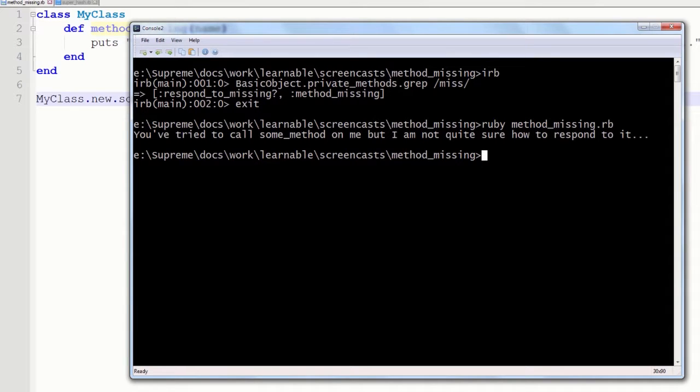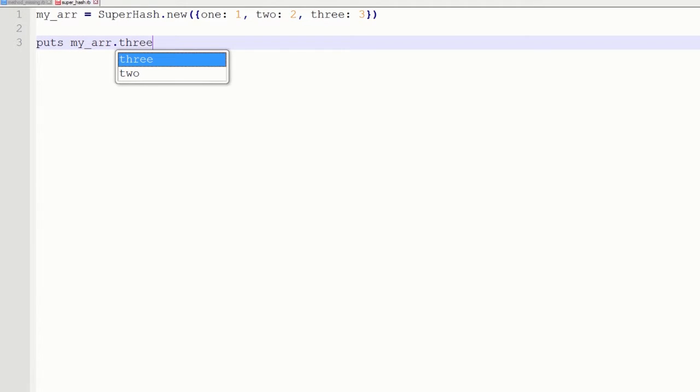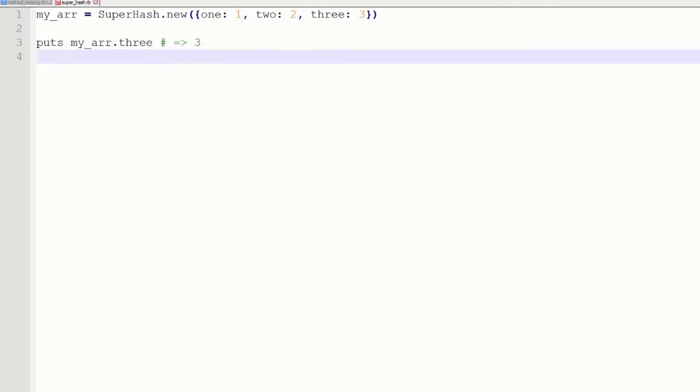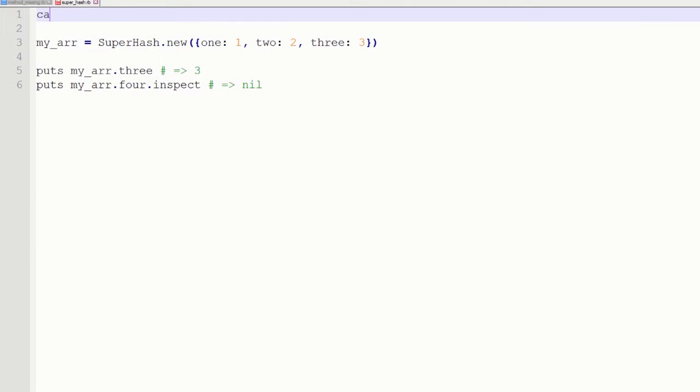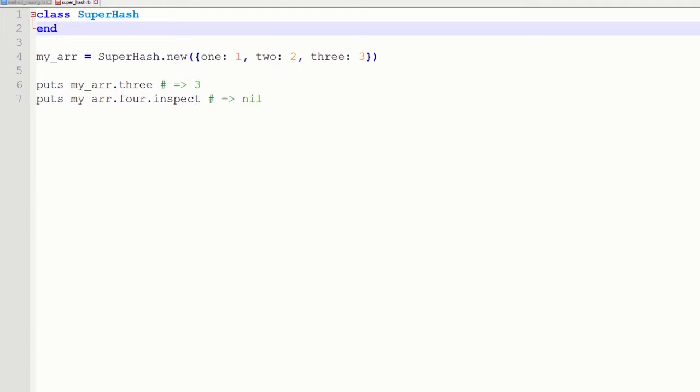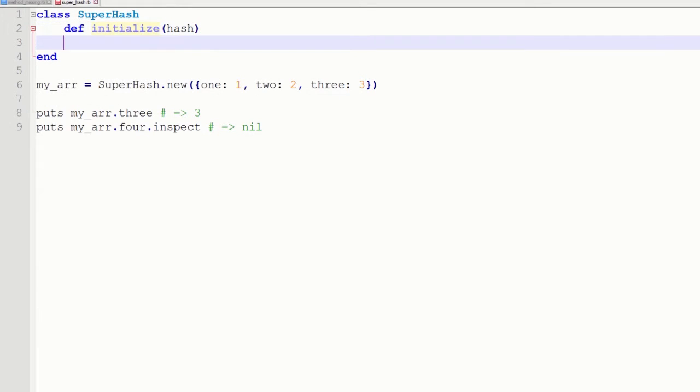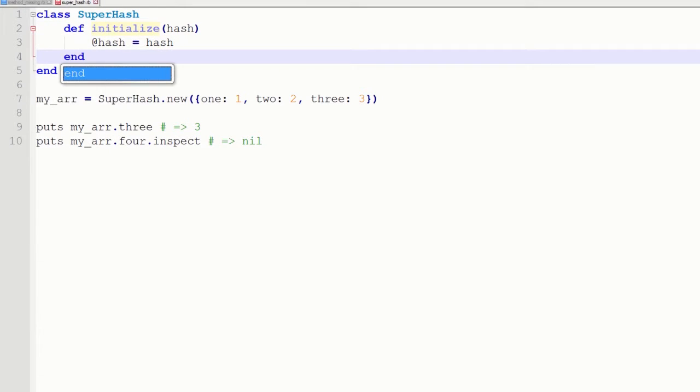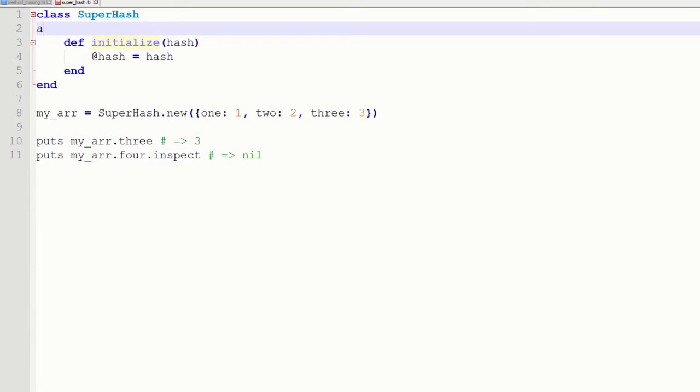So now let me create a more useful class and call it SuperHash. This class will be used just like this. So we are going to instantiate it by passing a simple hash to it. And then we are going to call methods like 1, 2 or 3 to get the corresponding values. So this line should return 3 and for example this line should return 0 because our hash does not have such key. So first of all let's add the initialize method to this class and store the hash in the corresponding variable. And also let's add the attribute reader. Ok, so I am going to define this method, add in the attribute reader right here.